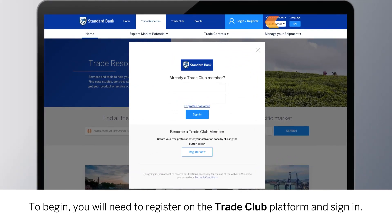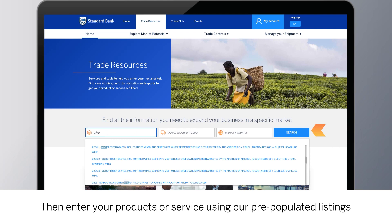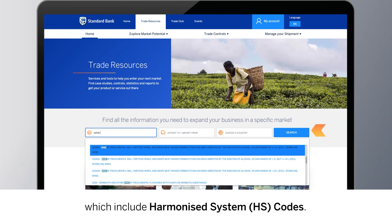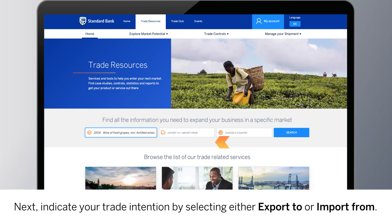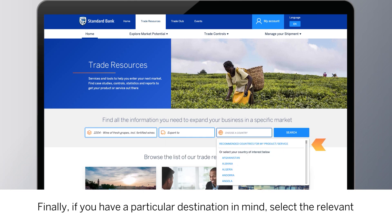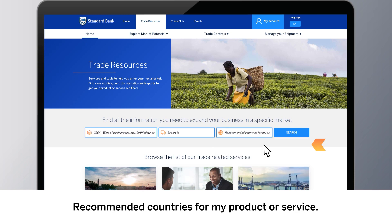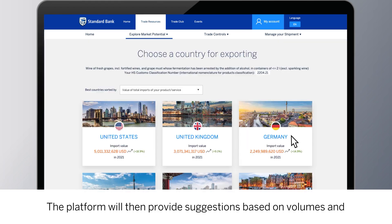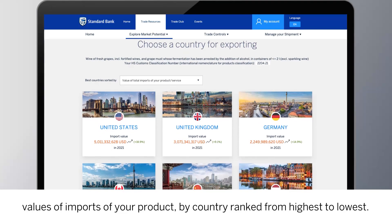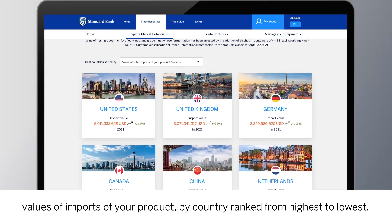To begin, you will need to register on the Trade Club platform and sign in. Then enter your products or service using our pre-populated listings which include harmonized system codes. Next, indicate your trade intention by selecting either Export To or Import From. Finally, if you have a particular destination in mind, select the relevant market from the countries list, or click Recommended Countries for My Product or Service. The platform will then provide suggestions based on volumes and values of imports of your product by country, ranked from highest to lowest.